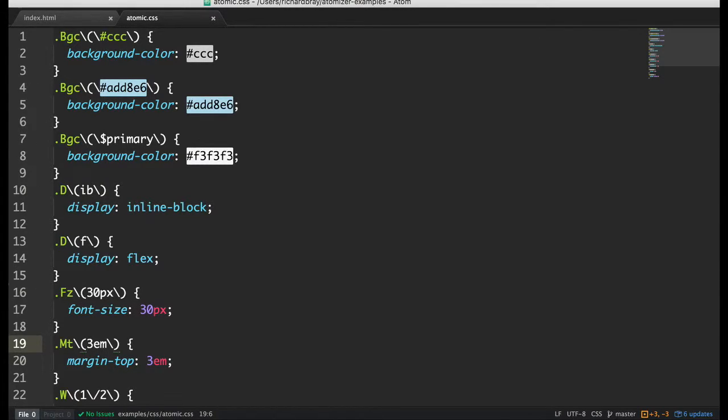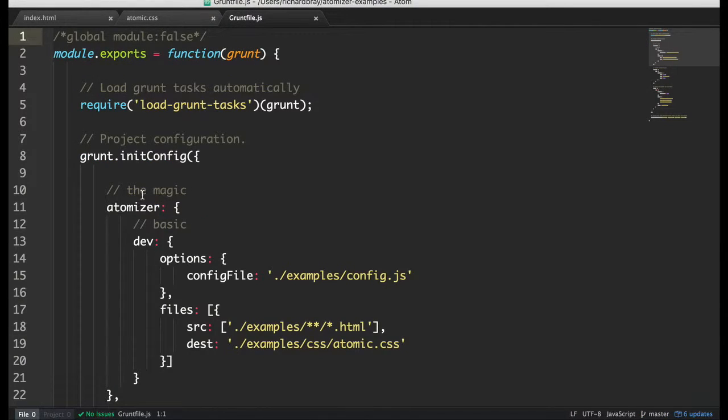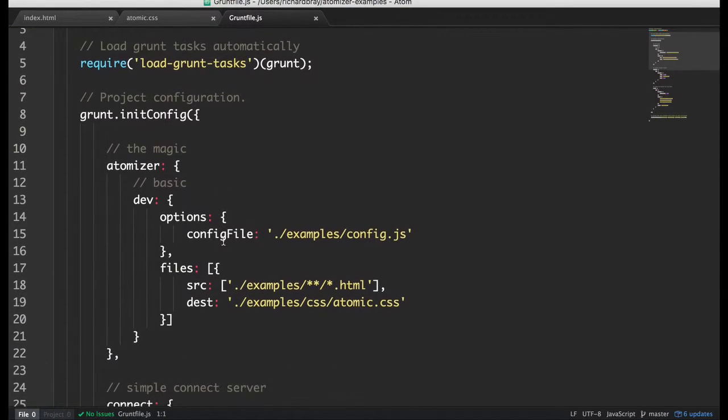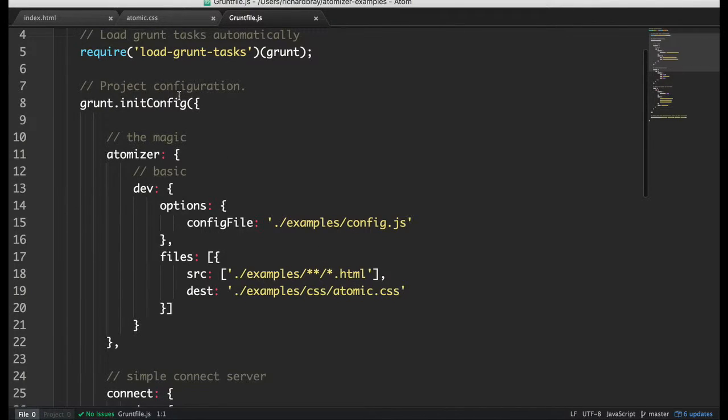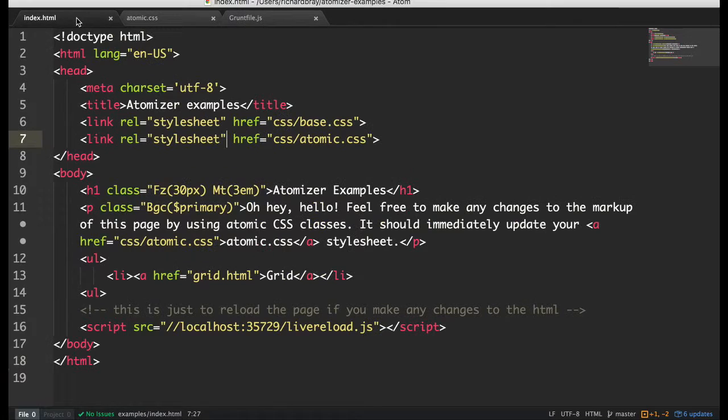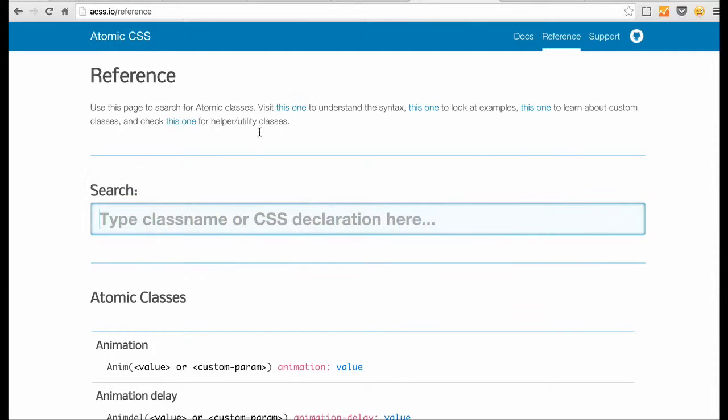So each new atomic class that you type in gets added automatically to whatever folder you set. Now you can change the folder in the gulp file, sorry grunt file.js, I'm used to gulp, and you can change whatever folder it goes to. But for now I'm going to stick with the defaults in the example file.